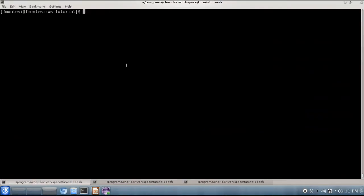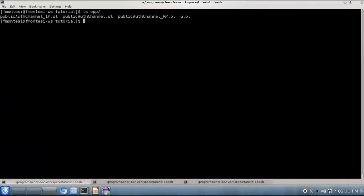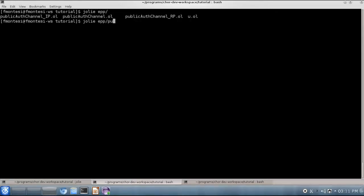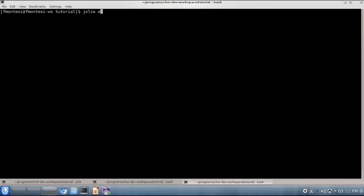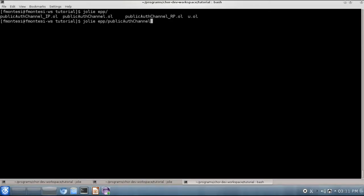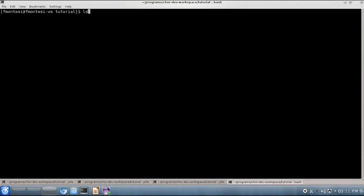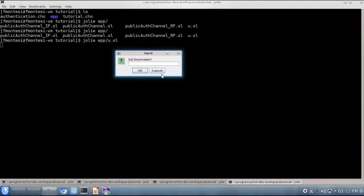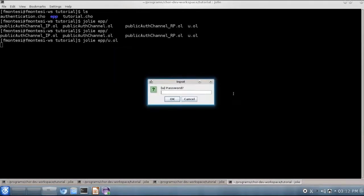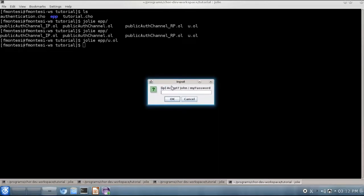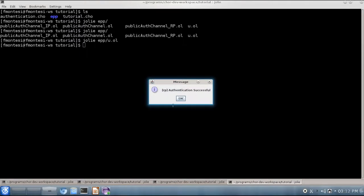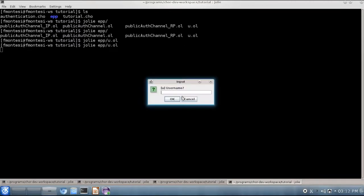And go to our implementation directory. Here we will find more programs this time, because we have more entities participating in the system. We launch all the services. We leave our active thread as the last service that we want to launch, the thread for the user. So we execute the system, and the user thread asks us for a username. Say John, and the password, say my password. Then ip asks us about the authentication, and we can say yes. And finally rp notifies us of the successful authentication attempt.